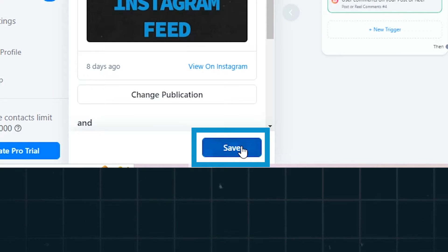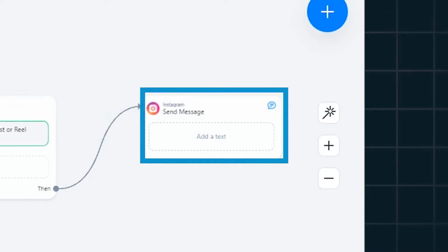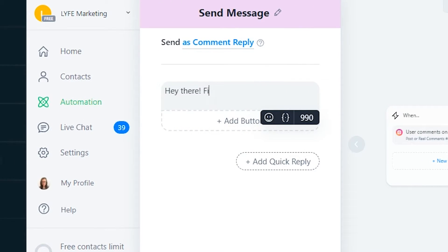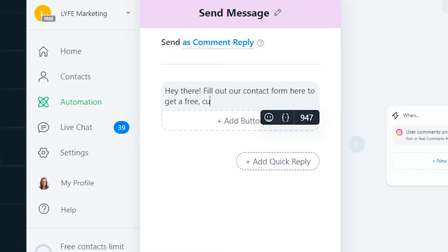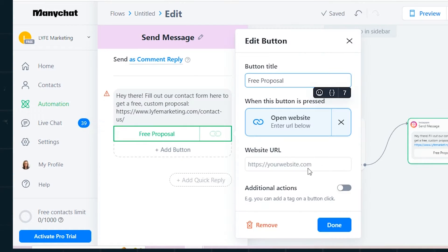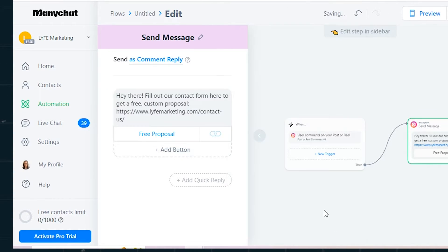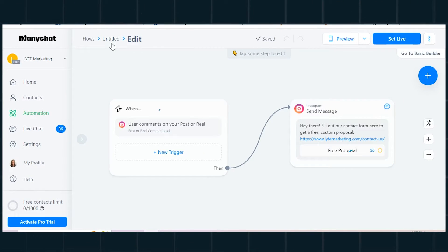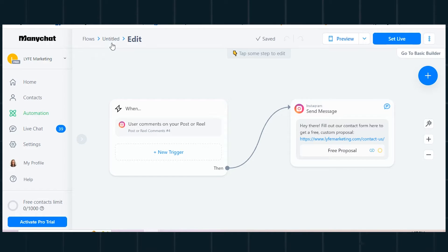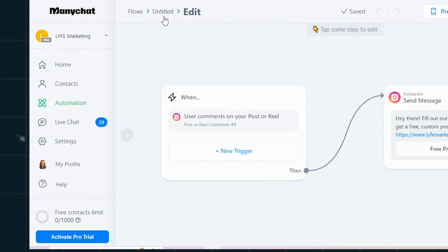Go over to the 'Send a Message' box — this is the action — and click 'Add a Text.' It's set up to send as a comment reply, which is what we want. Type the message you want DM'd to people when they comment that keyword on the reel. You can add a button here too if you want. Once you've got it set up the way you want, click off because it saves automatically. You can continue to add more steps if you want to go deeper with your automation building.